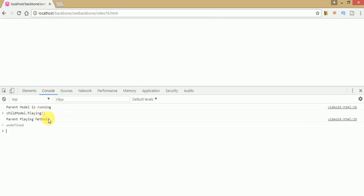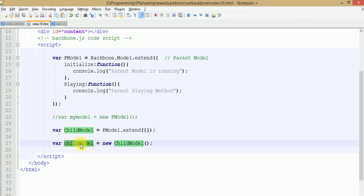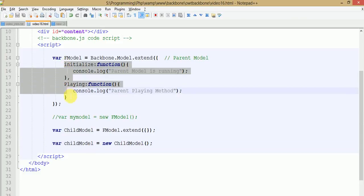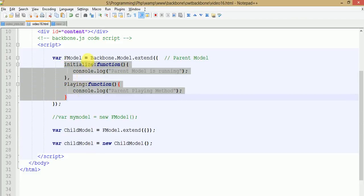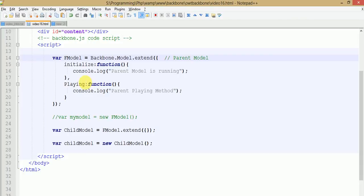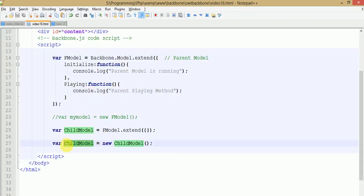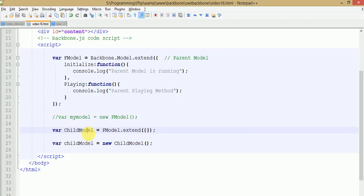As we can see, 'parent playing method' is being called by the help of the child object. So we can understand that all the events defined under the parent model can be inherited by making a child object. Here you can see that f model is totally extended and inherited by the child model.